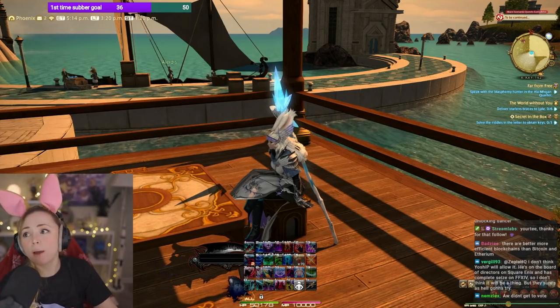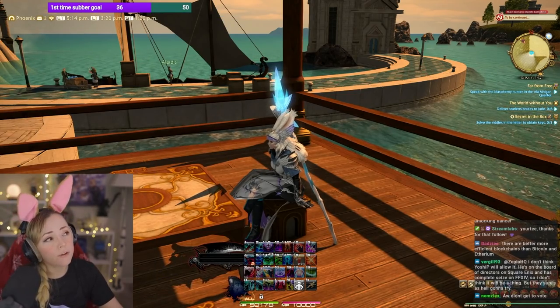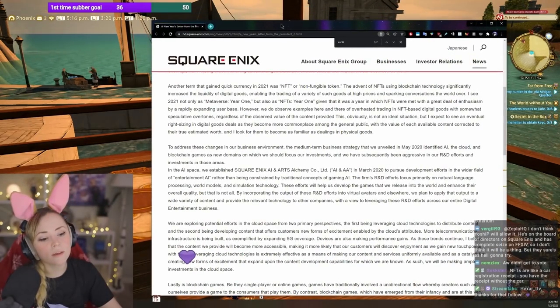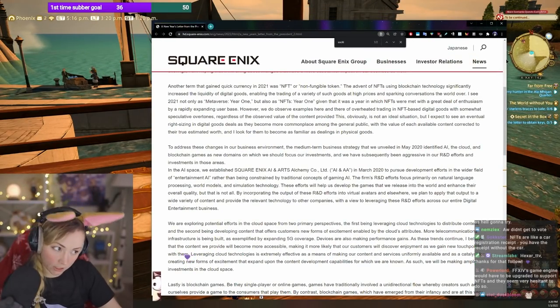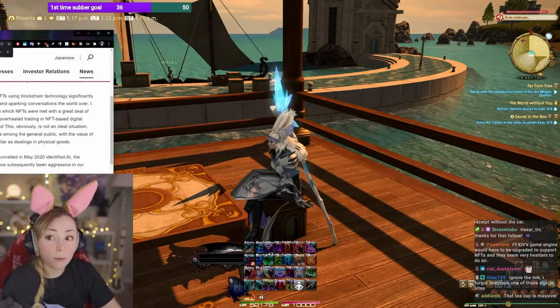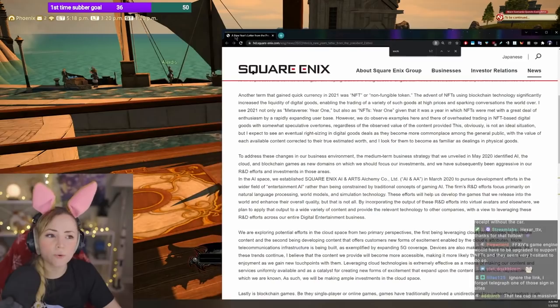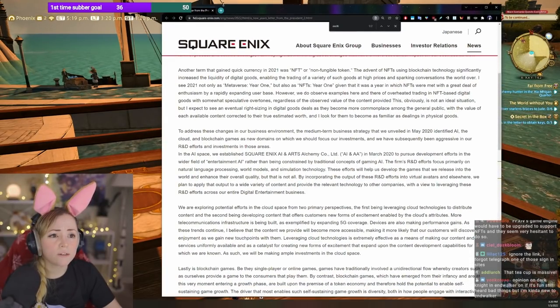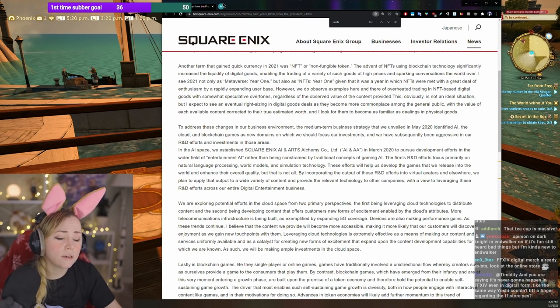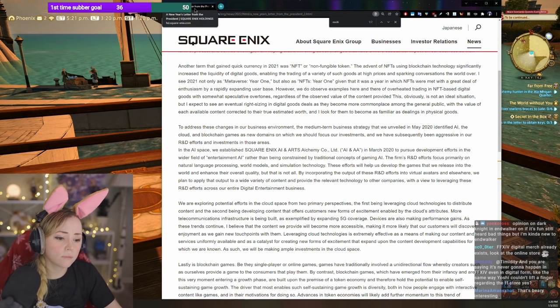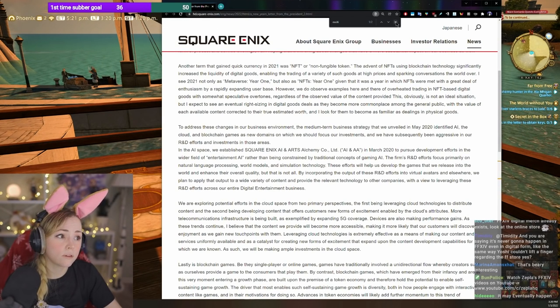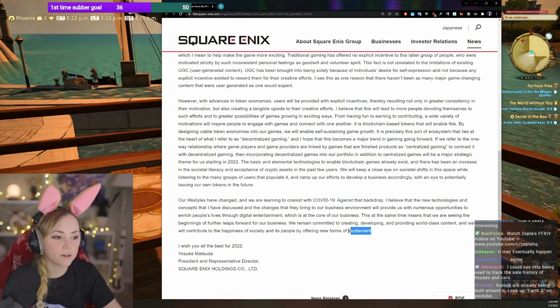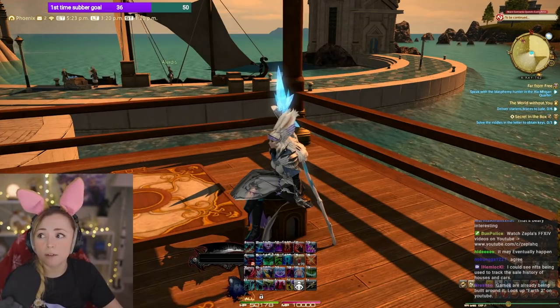In any case, this sucks and I hope it doesn't happen. I think it won't happen for Final Fantasy XIV, but it could very much happen for some Square Enix games. And so that's why we spent so much time talking about this today, because the environmental impact cannot be ignored. It's not exciting. It's really not exciting as he keeps talking about how exciting it is. I'm not excited.